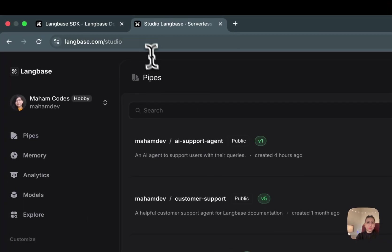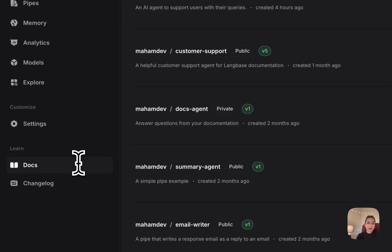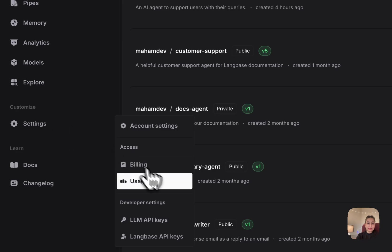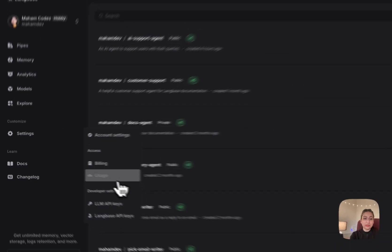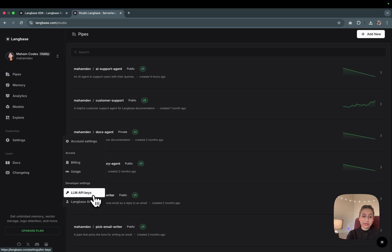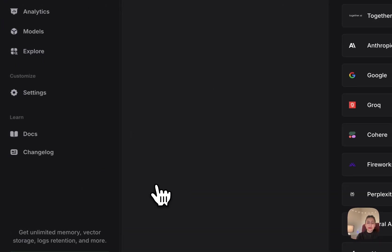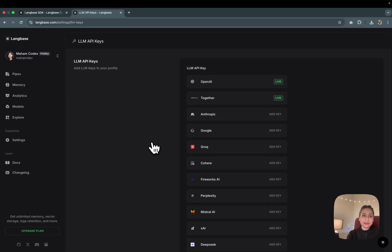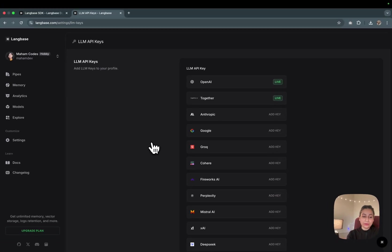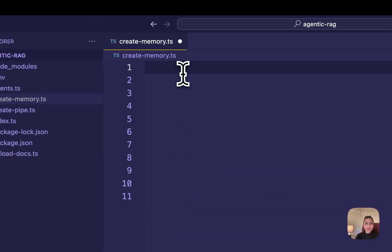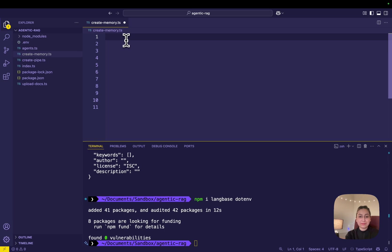let's create a .env file with my Langbase API key in it. To generate one for yourself, you can visit langbase.com/studio and in the sidebar menu, we have the settings tab where these two options are available for LLM API keys and Langbase API keys. You can generate it from here. Add your preferred LLM API keys in your Langbase studio, which the memory agent and agent pipe will automatically use. After all of this is done, let's create an agentic AI memory.